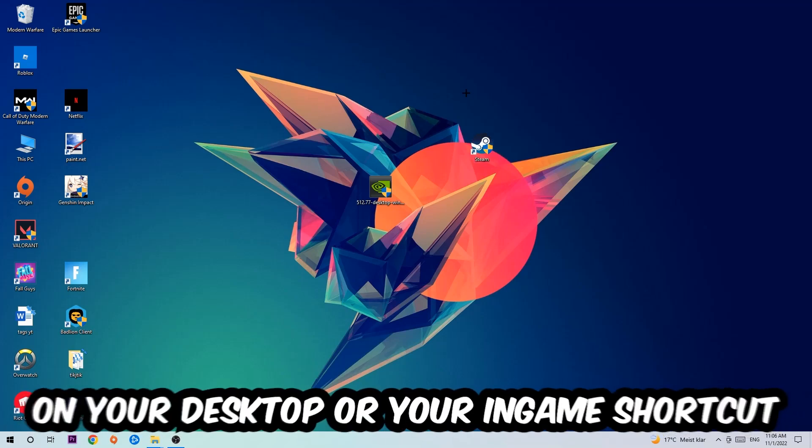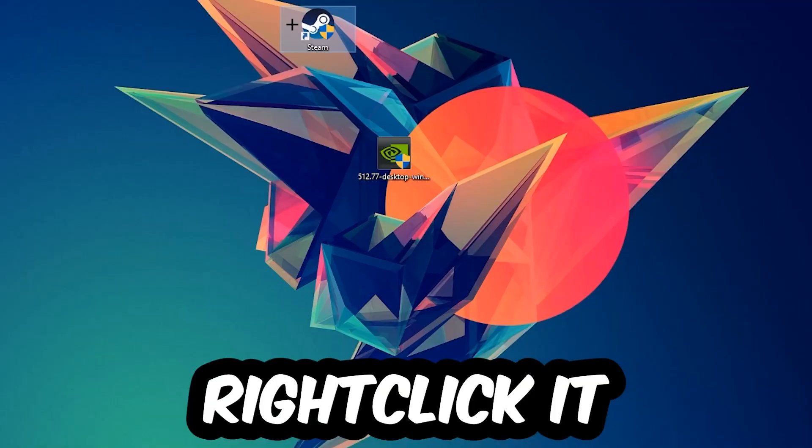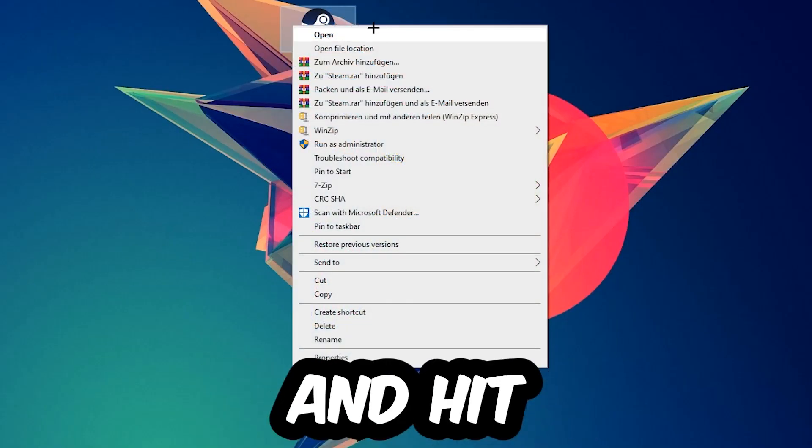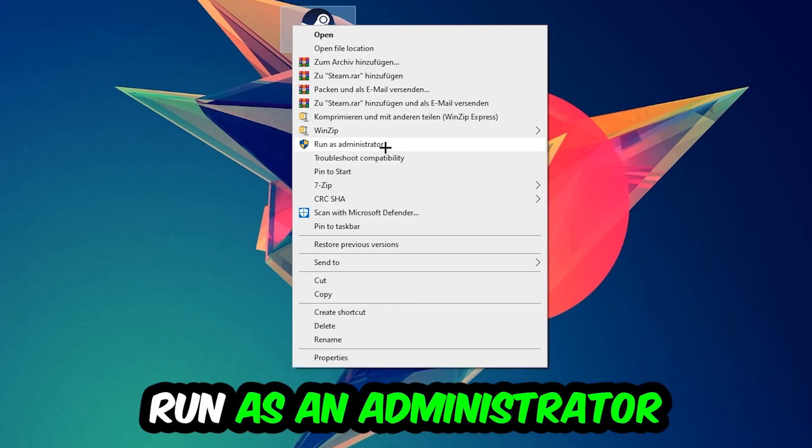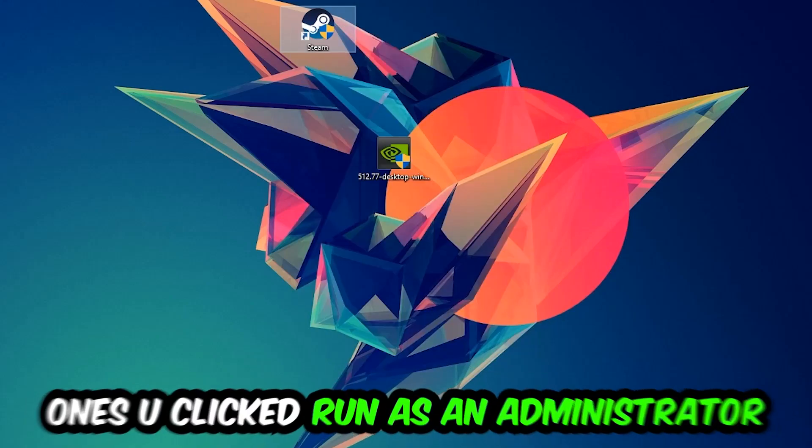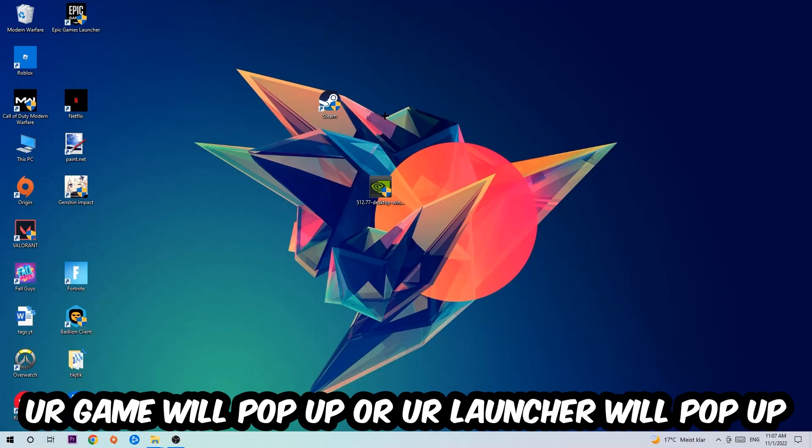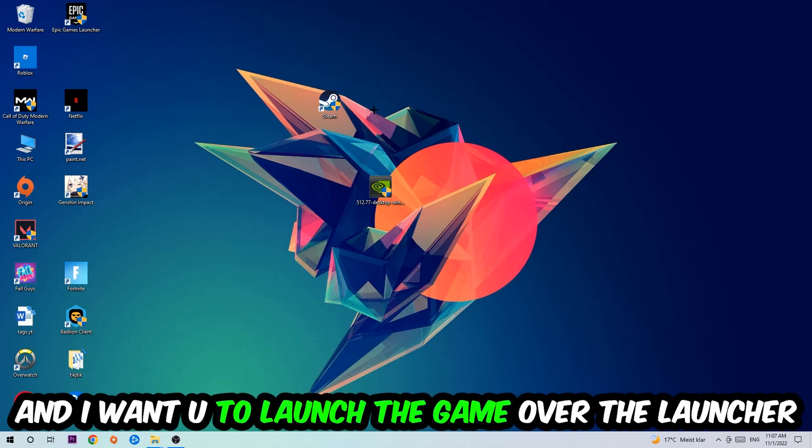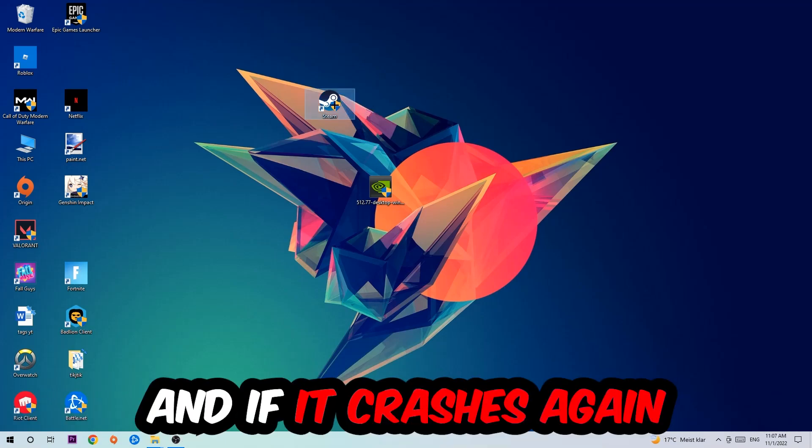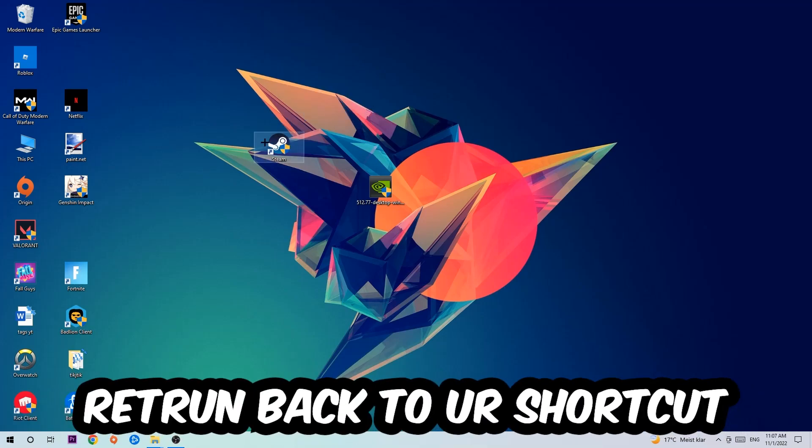Right-click it and hit Run as Administrator. Once you click Run as Administrator, your game or launcher will pop up. Launch the game over the launcher. If it crashes again, return back to your shortcut, right-click it, go to the very bottom where it says Properties, and click into Compatibility.